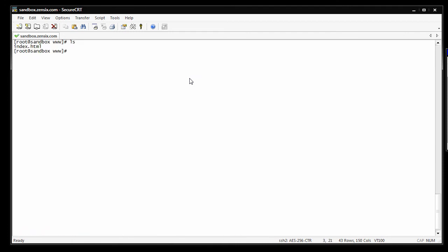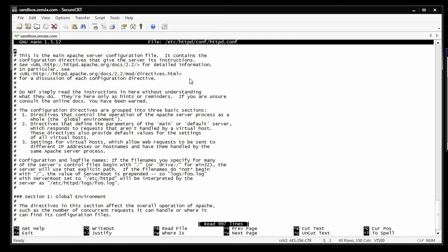Now what we need to do is do the entry into the config file for Apache. So when somebody comes looking for this, Apache knows where to look. So you want to do nano, slash, etc, httpd, slash, conf, slash, httpd.conf. This is in the tutorial, so just copy and paste it. This is the Apache configuration file.